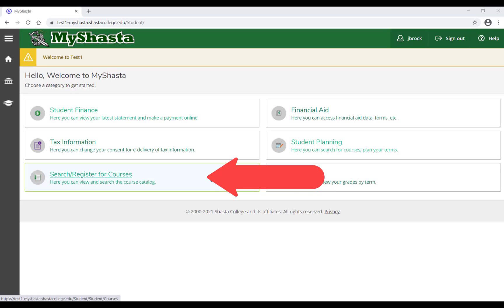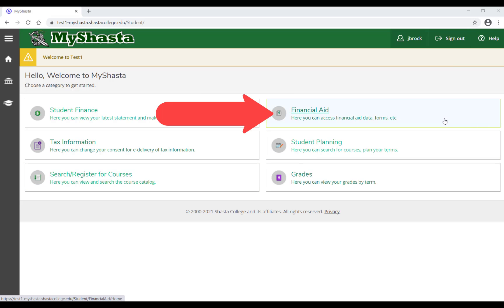To view your financial aid data, award letter, verifications, and more, click on Financial Aid.